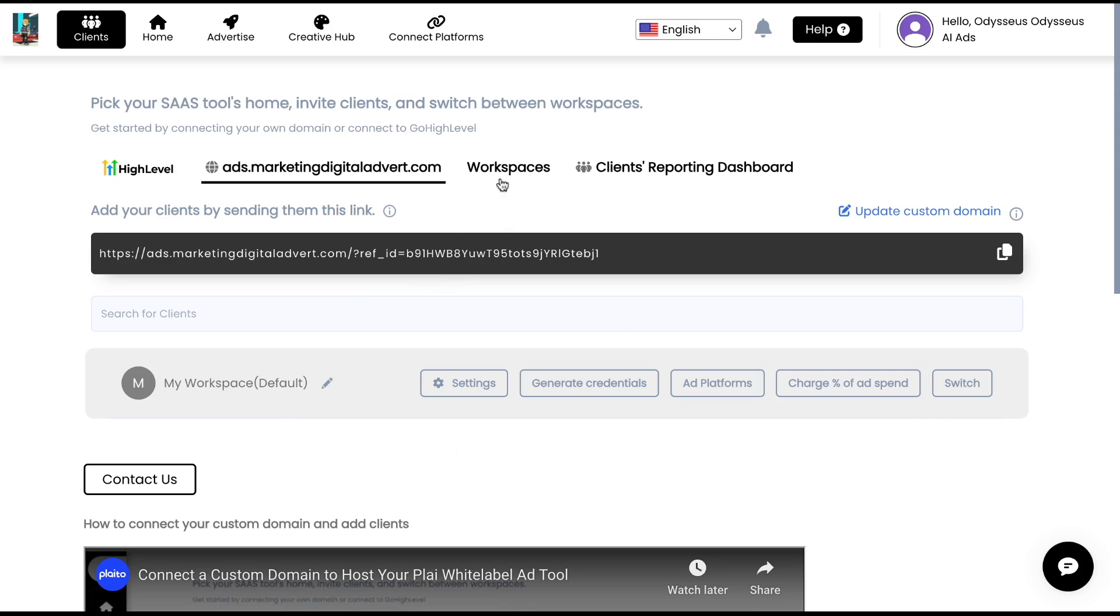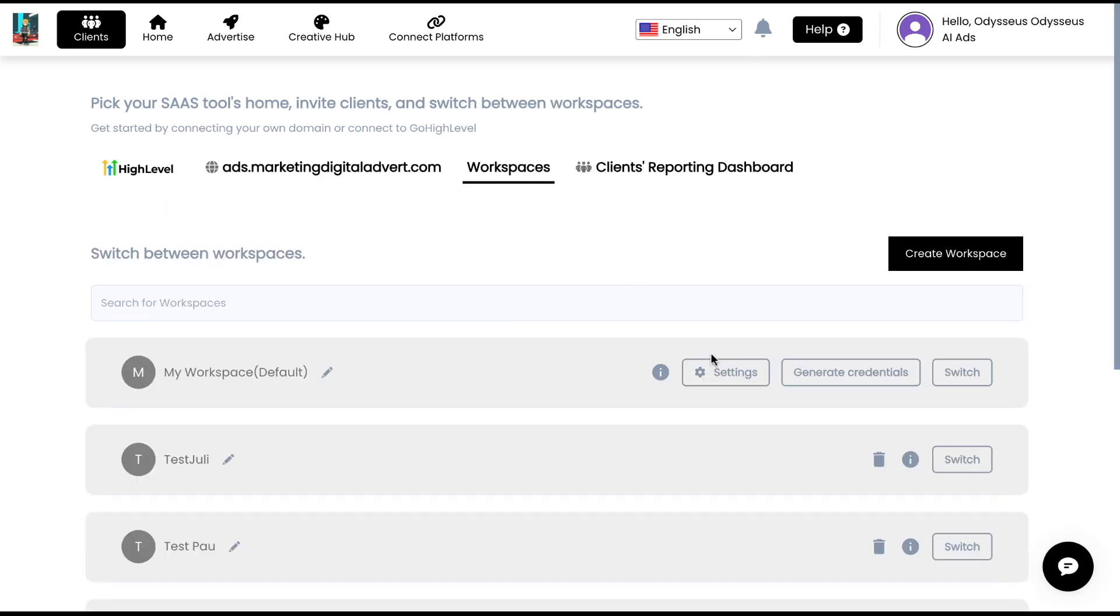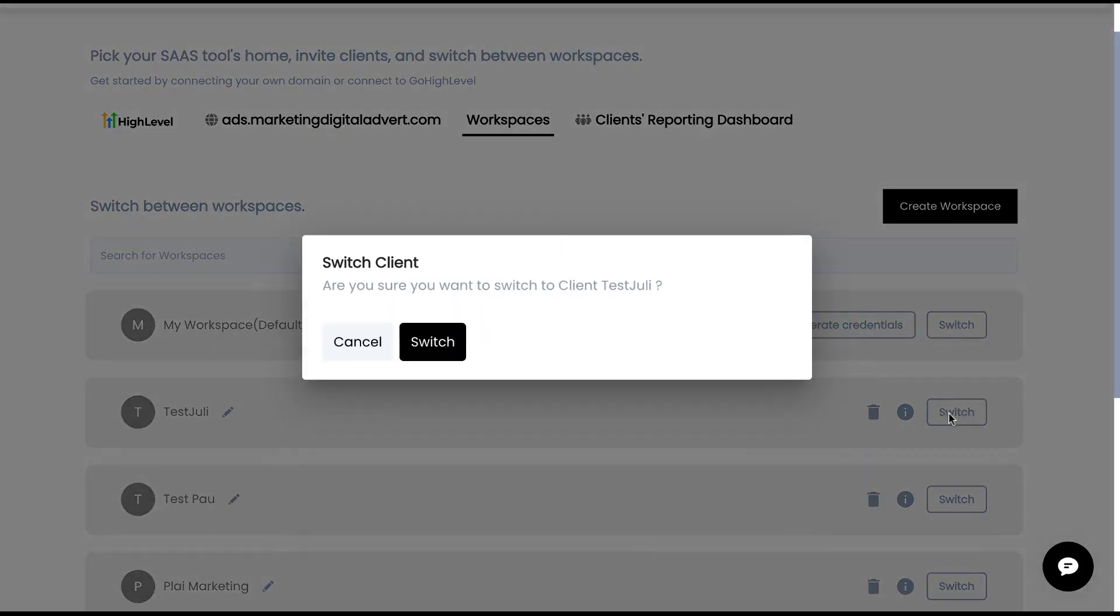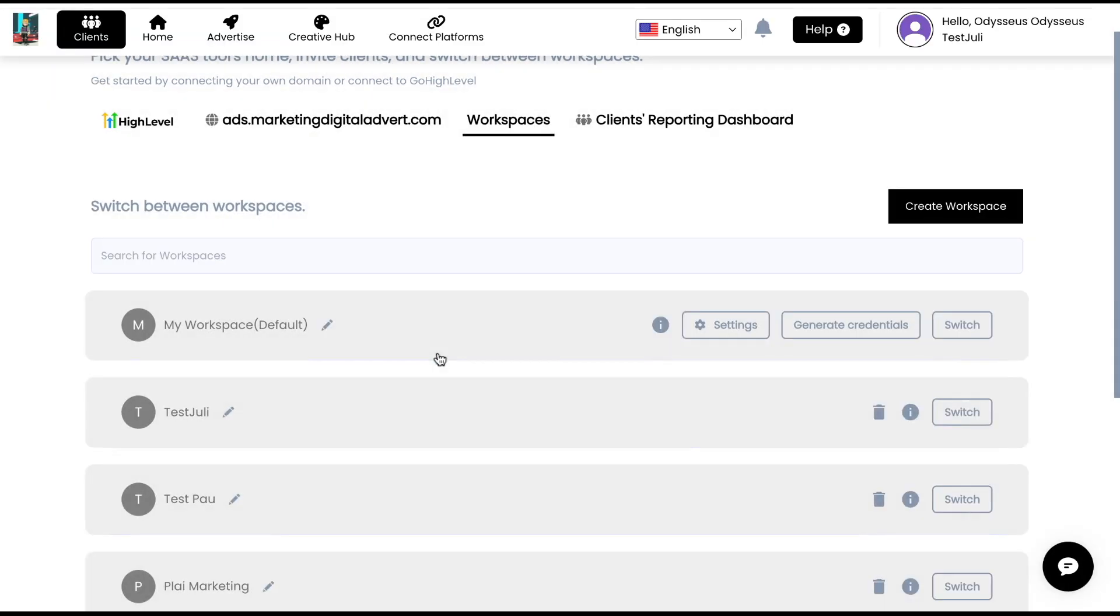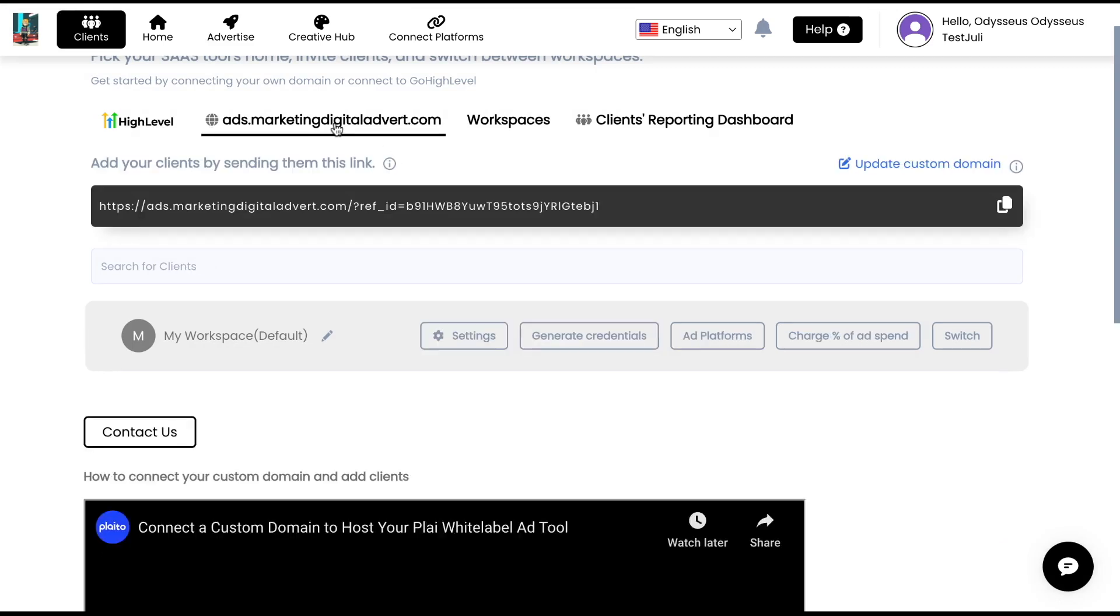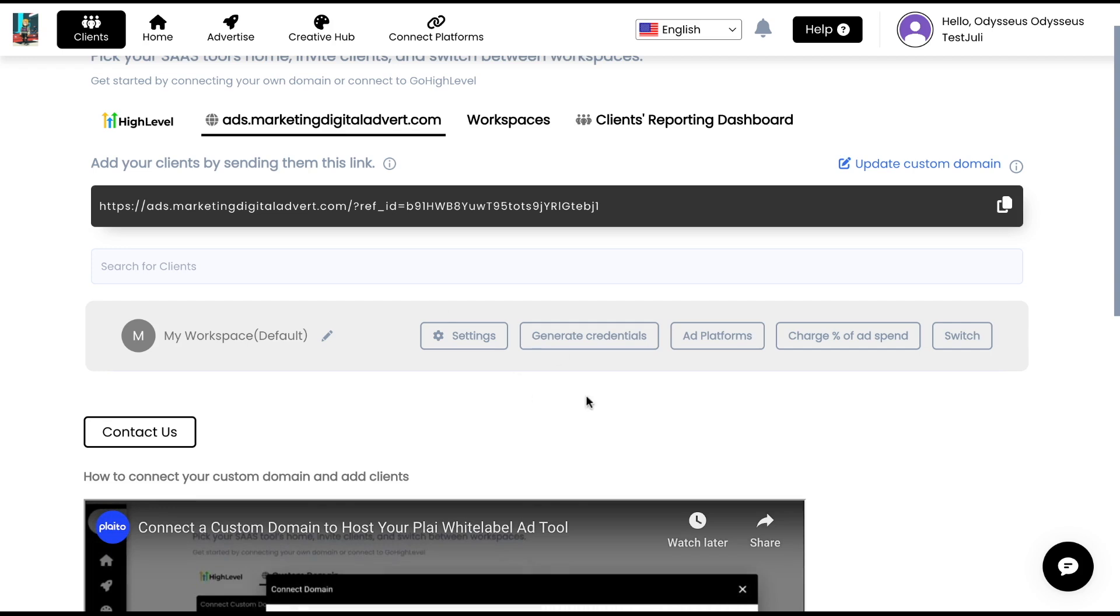Here's an example of what that would look like. It's the same process for any of these other connections. So you can literally just tap switch. There'll be a switch icon. You can switch into their workspace and have almost like a God access mode into their accounts underneath your own custom domain.